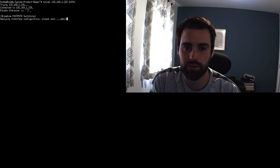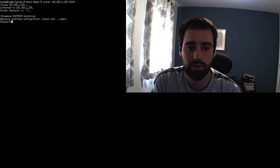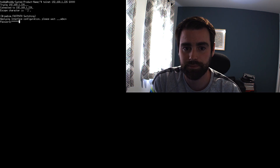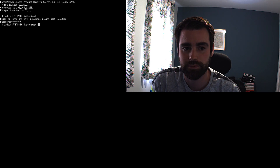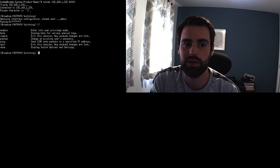Just type your username which is admin, and then if you've got a password set, obviously type your password in now. That will give you the command line from there.